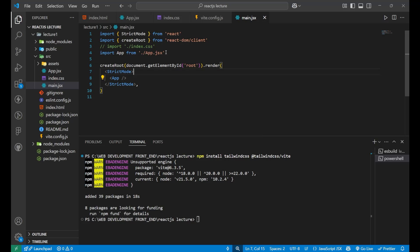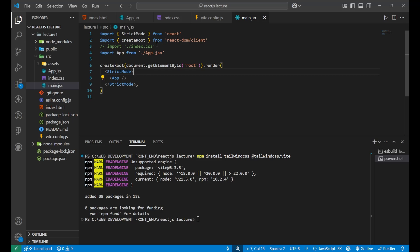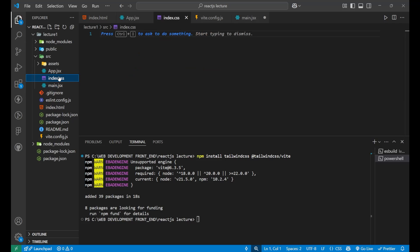Here, you can see import app. We were having that import index dot css. Now, if you go here and just paste this import tailwind css, it will get connected with it.